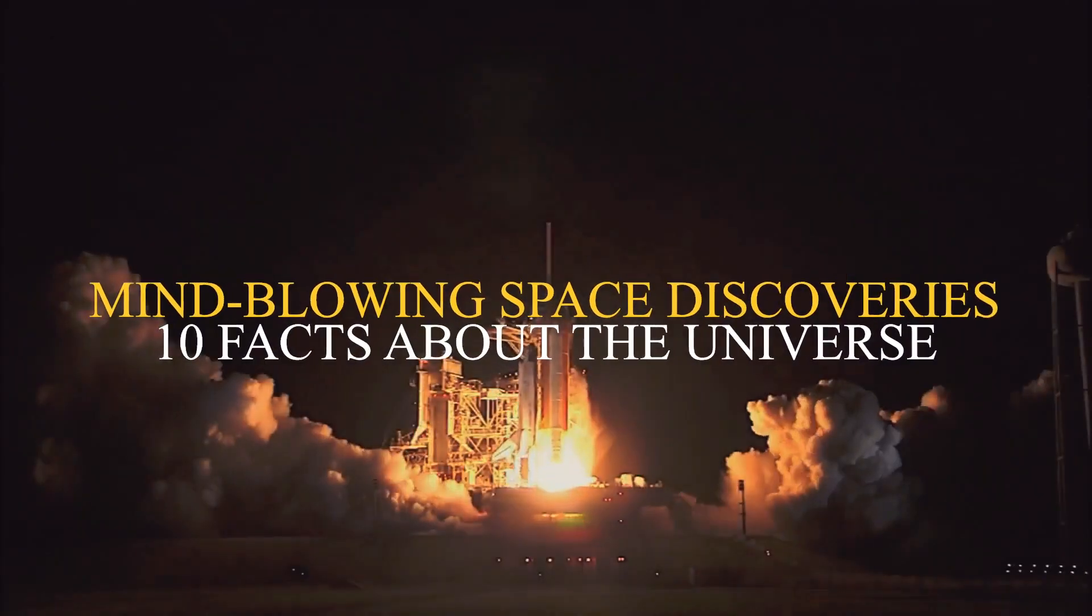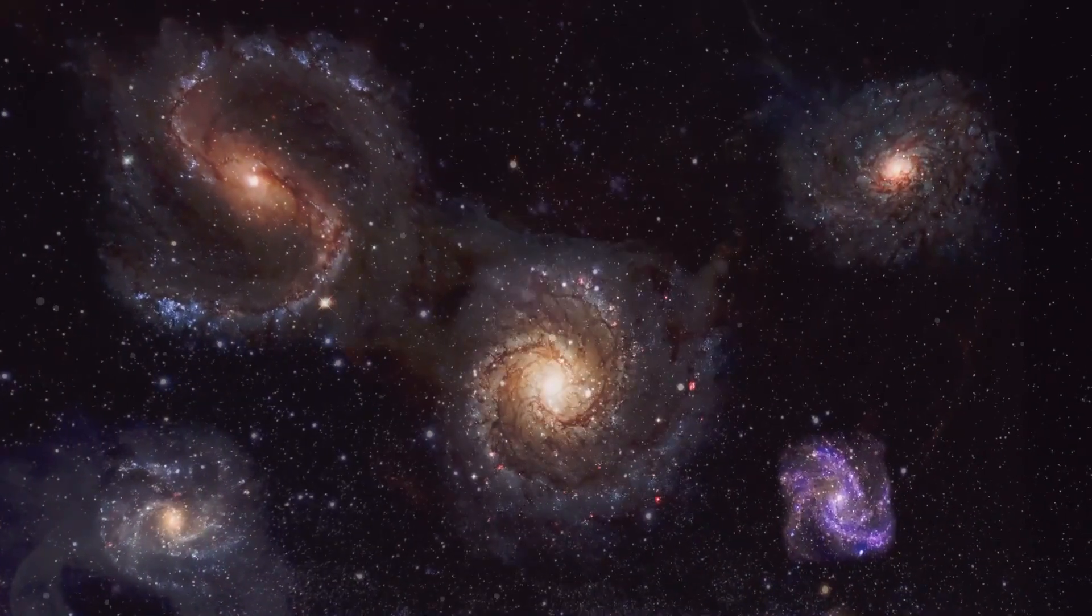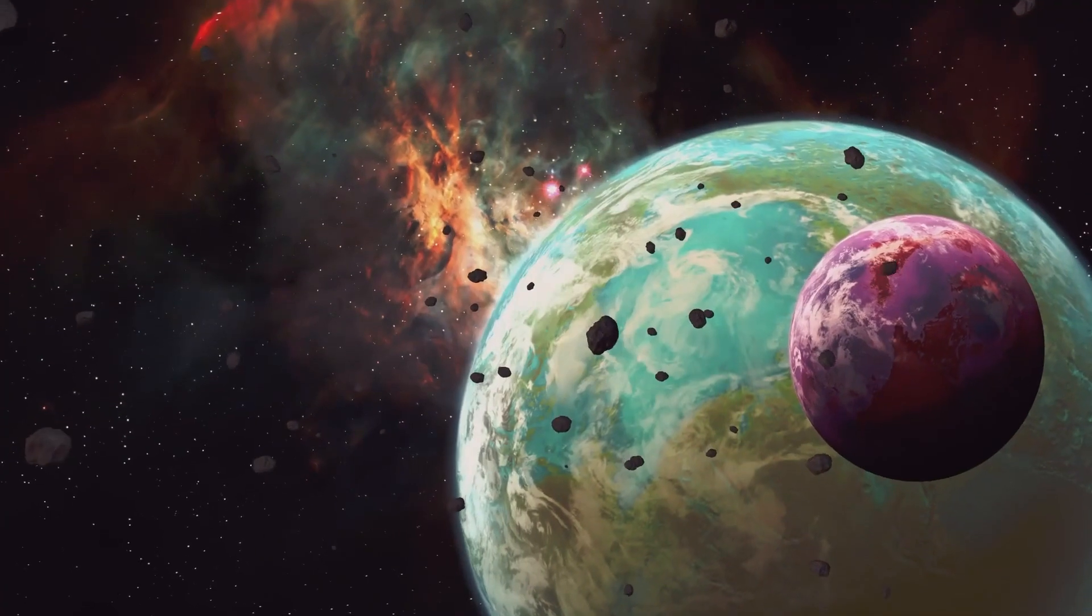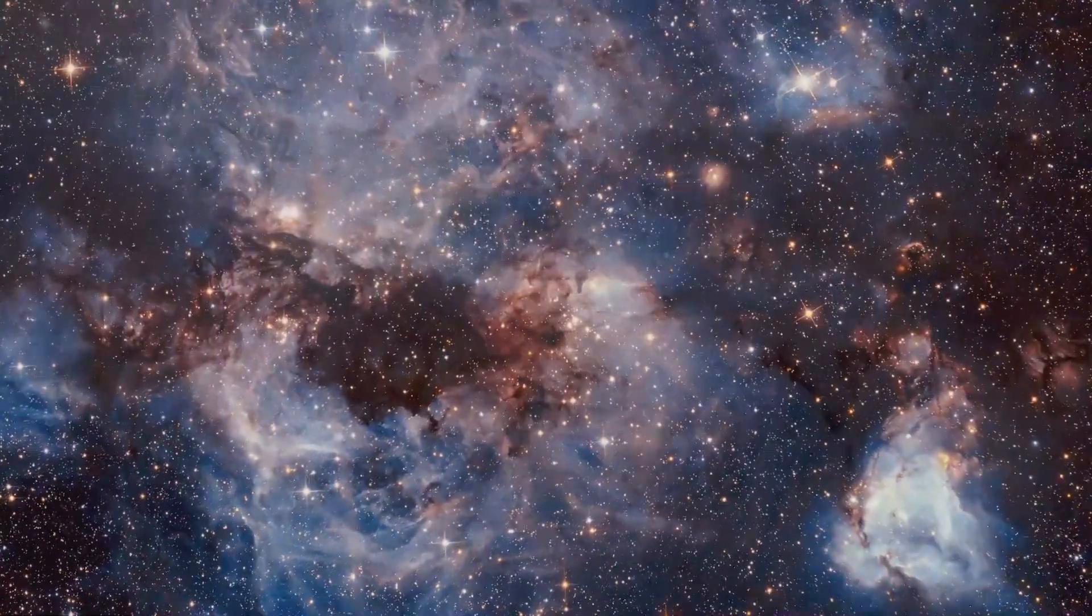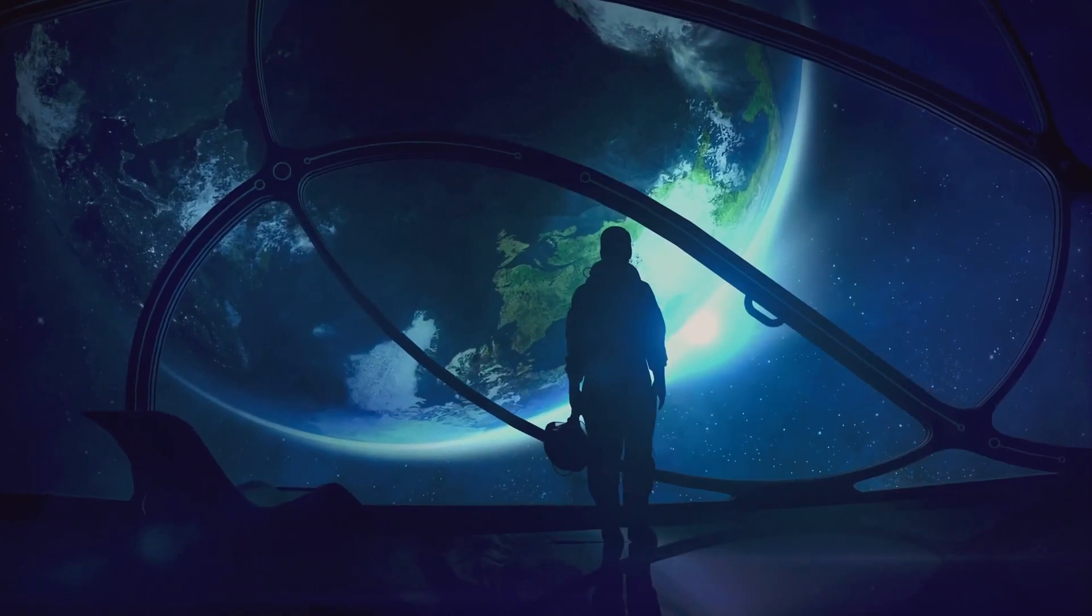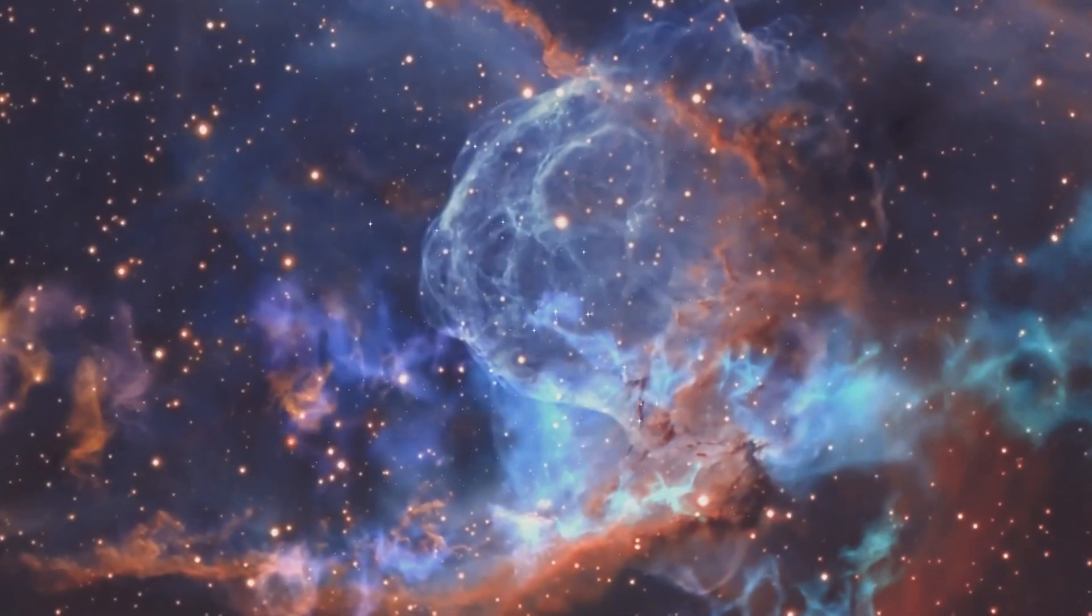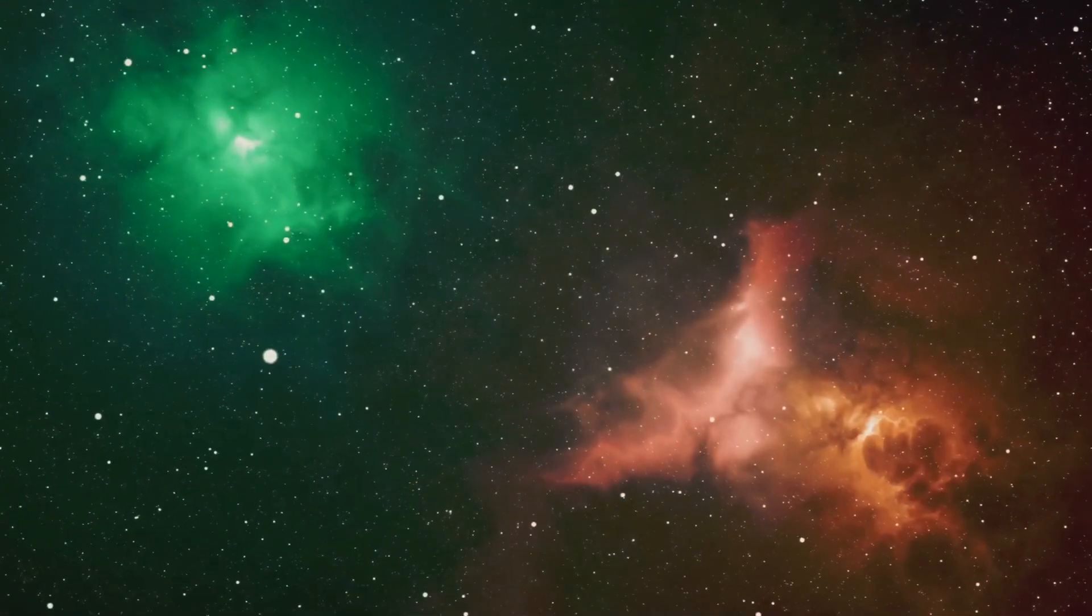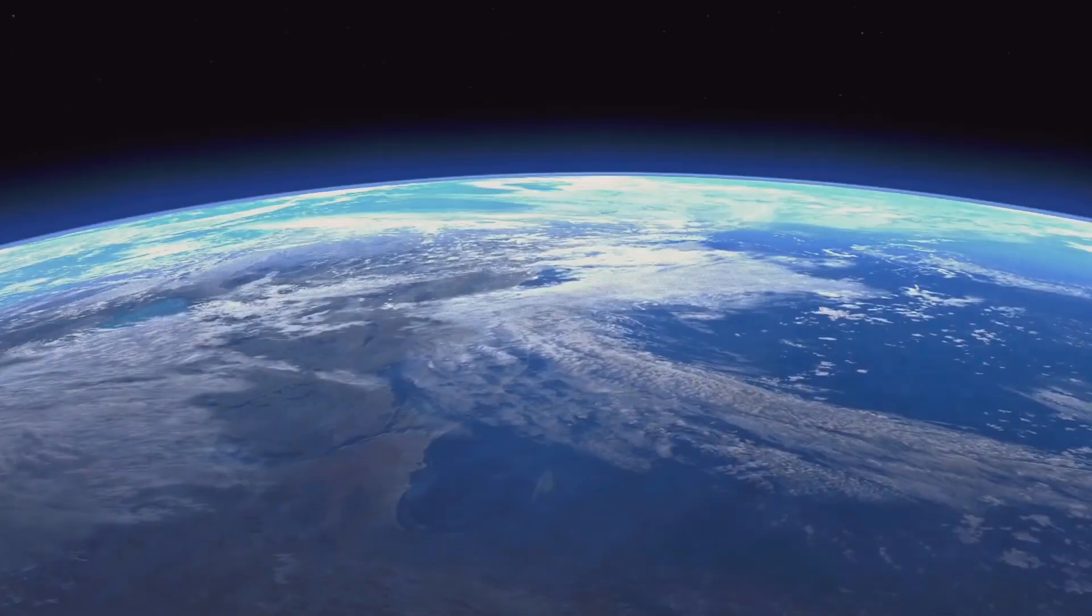Mind-blowing space discoveries: ten facts about the universe. Are we alone in the universe or do other worlds teem with life? The enormous vastness and mystery of the cosmos continue to capture human imagination. In this examination of mind-blowing space discoveries, we embark on a cosmic voyage to unearth the most awe-inspiring truths from beyond our planet.